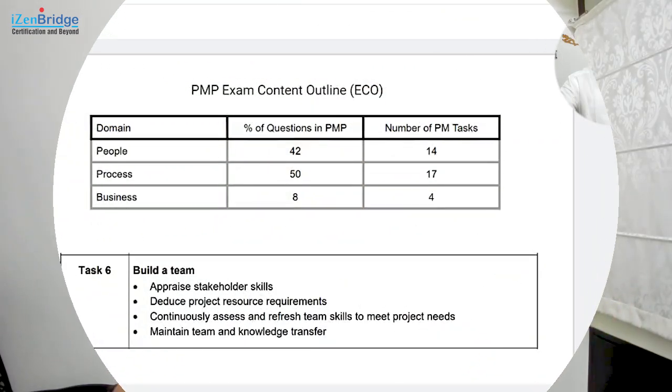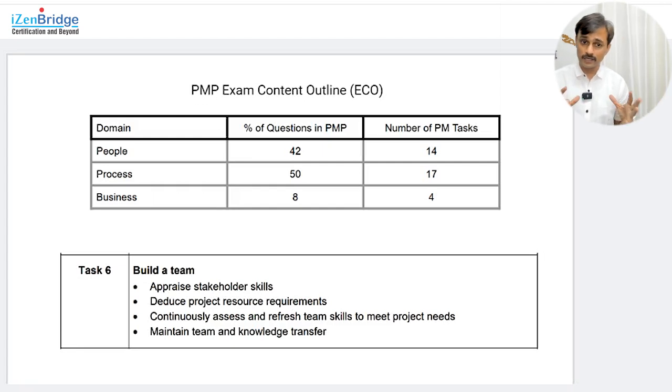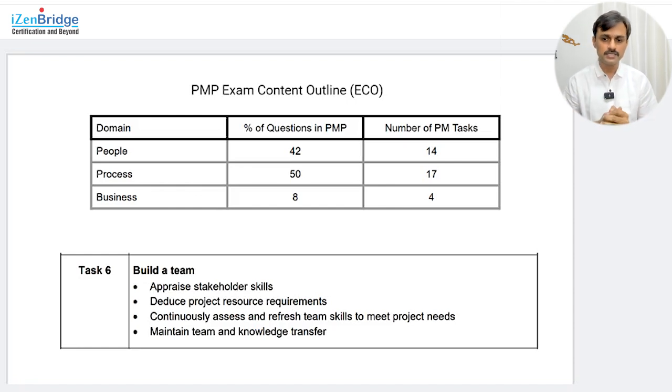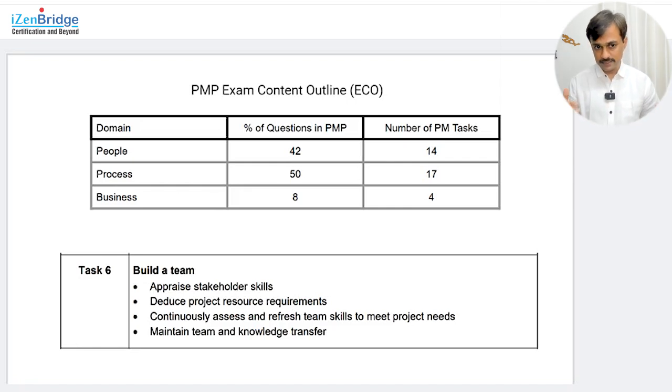For those already familiar, we run this topic where we talk about a given task limited as per the PMP exam content outline, and after that we take queries related to this task or something beyond it. So same format, same style we are going to follow today as well. Here is Task 13. The PMP exam is structured around the exam content outline with different tasks grouped under domains. In the people domain you have 14 tasks, and in this session we are picking up task number six, which is called Build a Team.